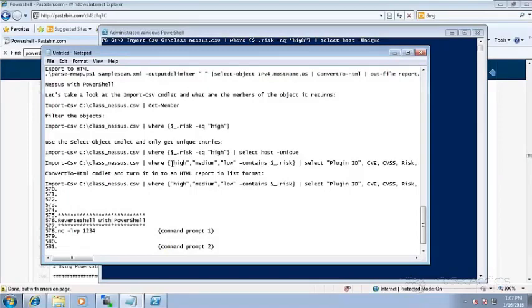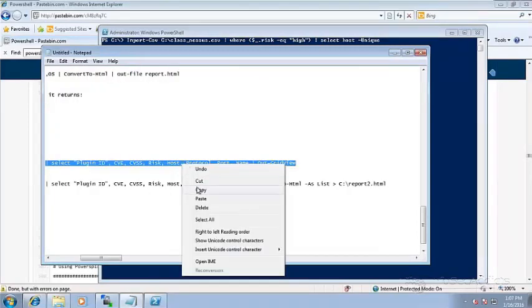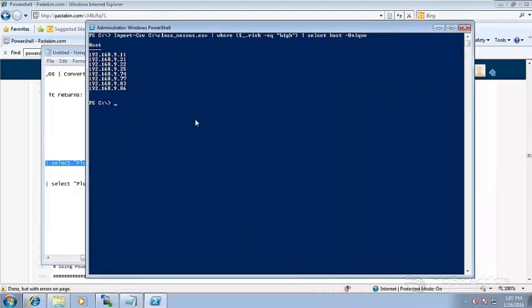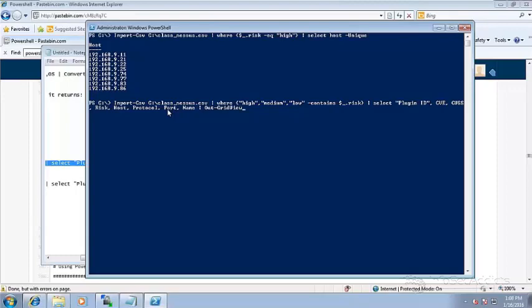Let's say, for example, you want to grab something that's a little bit more of an ISO kind of role. You're working with your sysadmins. So I want to get the highs, the mediums, the lows where there's a risk rating. And I want to make sure that I sort it by plugin ID, CVE, CVSS, risk rating, protocol.